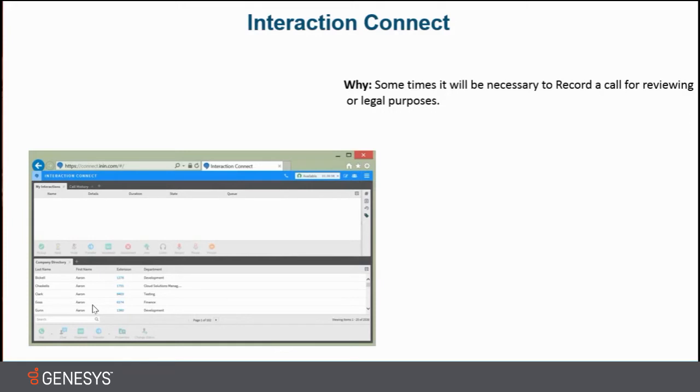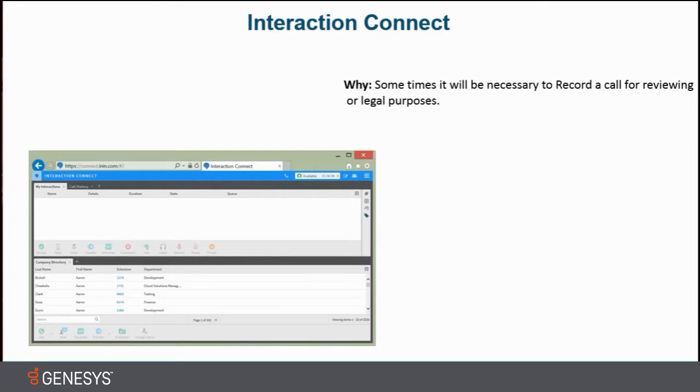So why? Well, sometimes it is necessary for you to record a call for reviewing options or for legal purposes. You might just need that recording for reviews when you're doing your reviews and say, well, this is the way I handled this call. Whatever reason you might want to record a call, I'm going to show you how to do that.